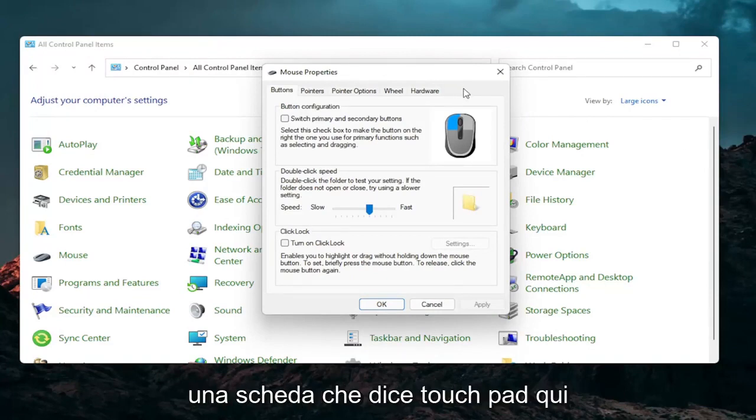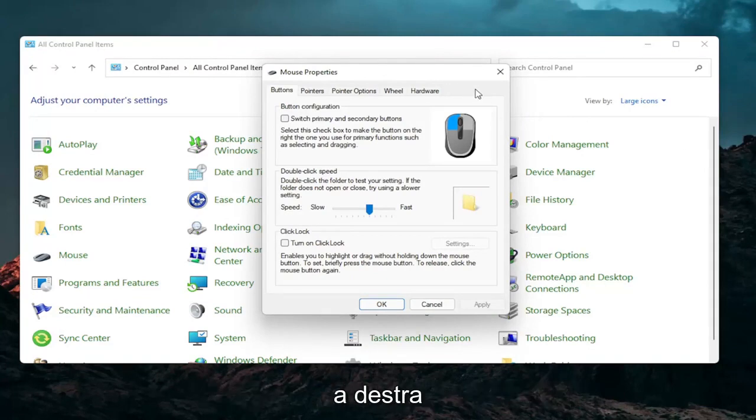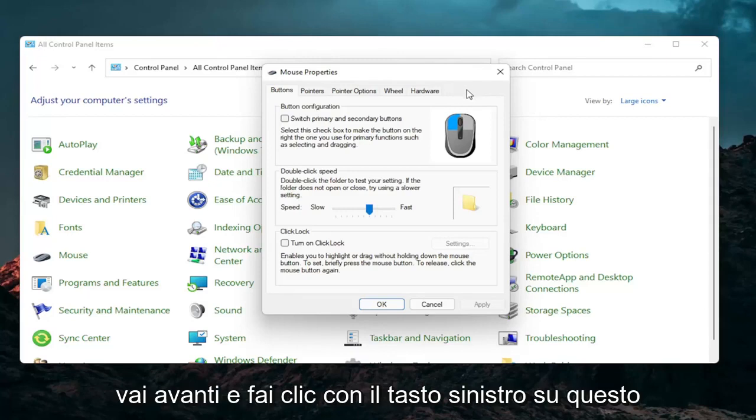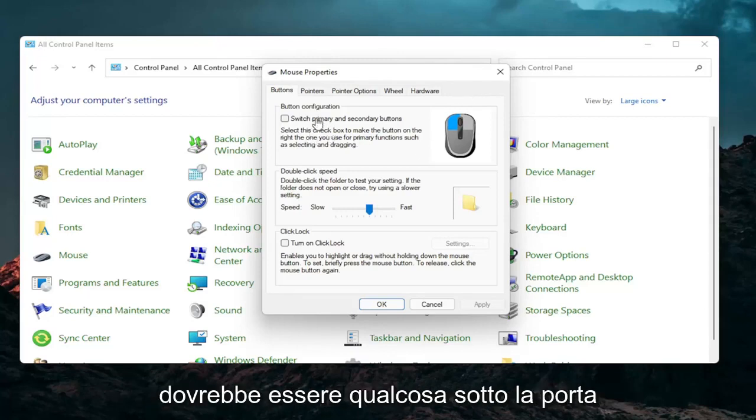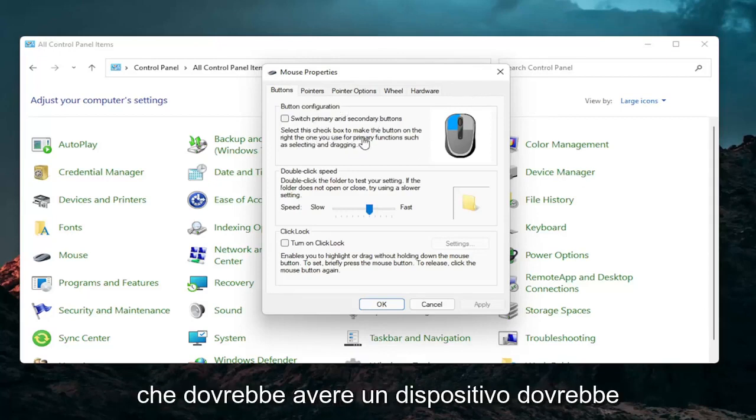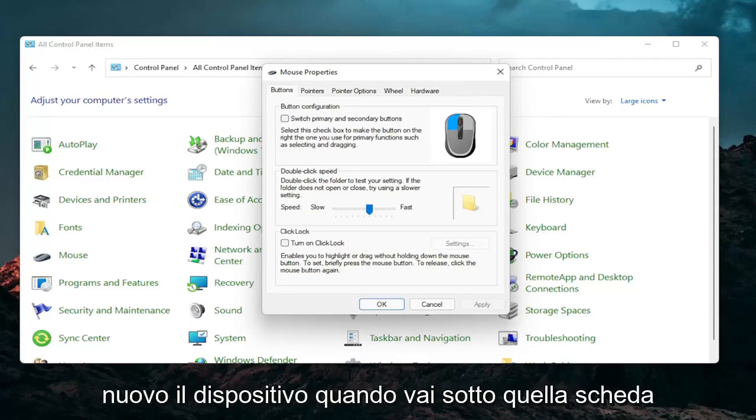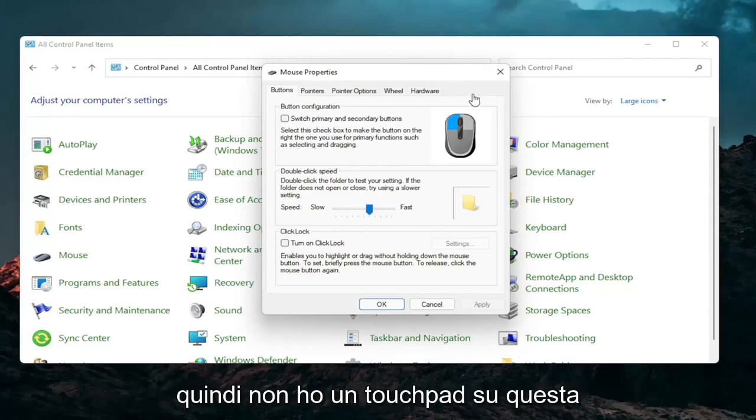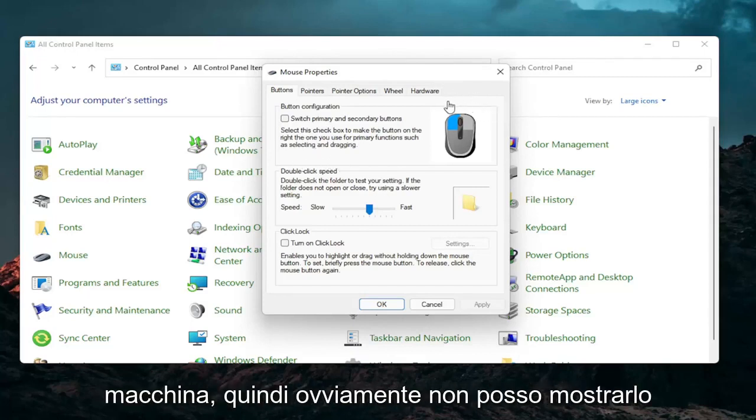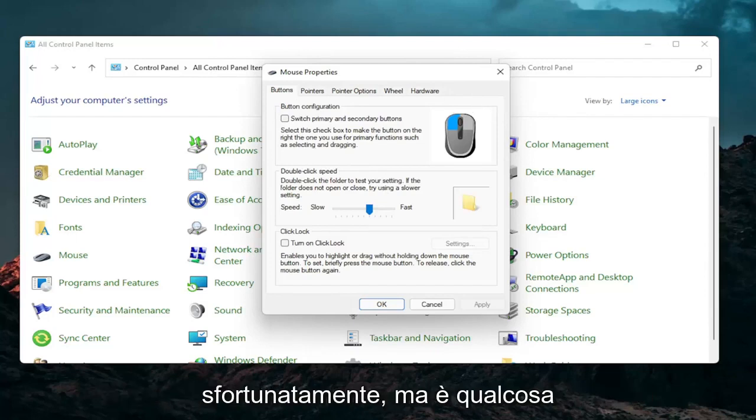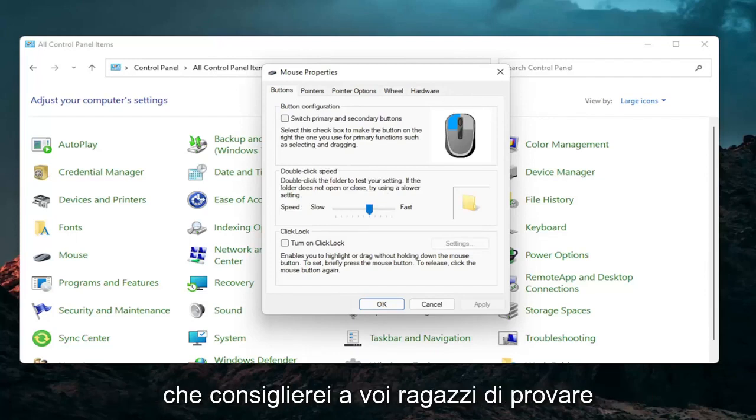So if you have a laptop there should be a tab that says touchpad over here on the right. Go ahead and left click on that. There should be something under port that should have a device. There should be a button that says enable device. So I don't have a touchpad on this machine so I cannot show that unfortunately but that's something I would recommend you guys try.